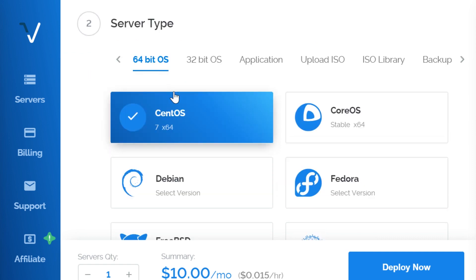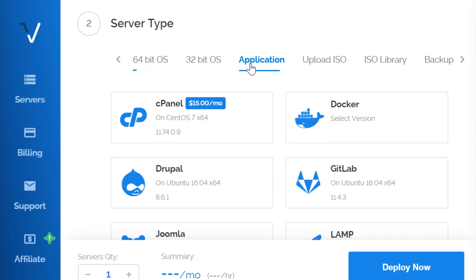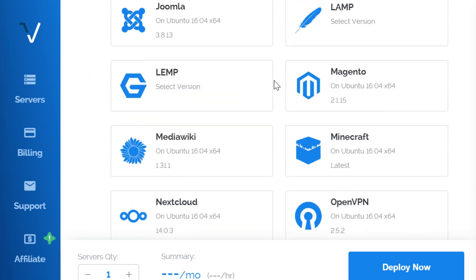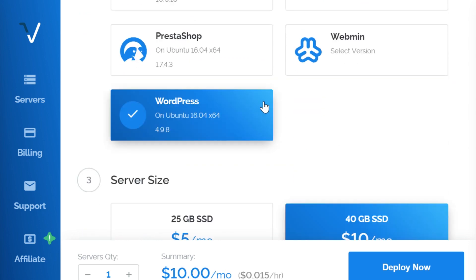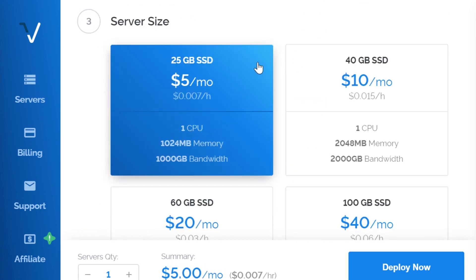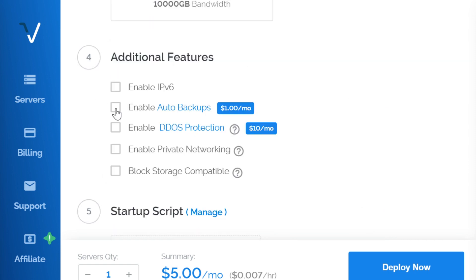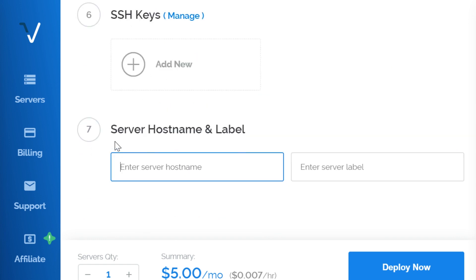Now we need to choose our server type. To do this, click Application and find WordPress from the list. Now we need to choose our server size, but this is completely up to you. And if you have any interest in additional features like auto backups, this is where you would enable it.